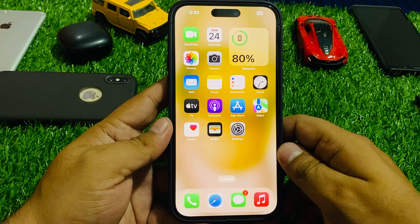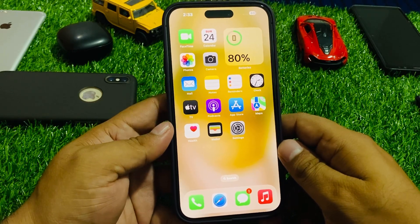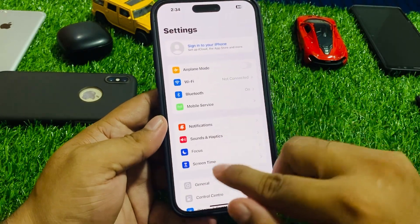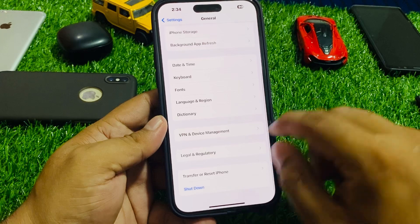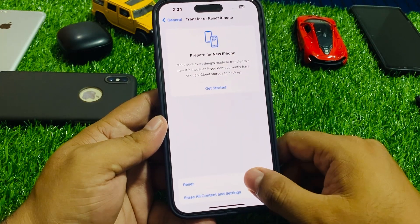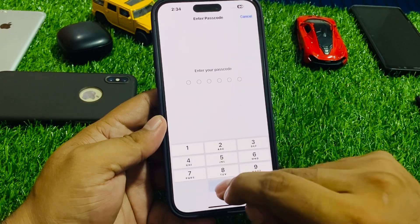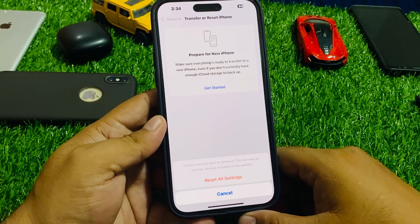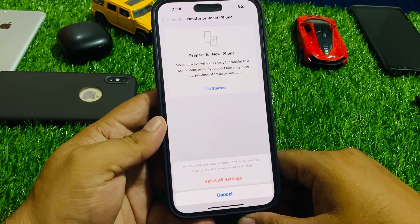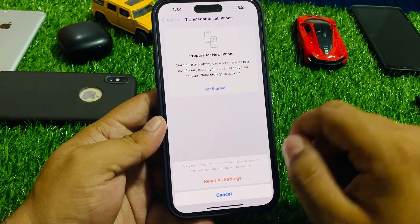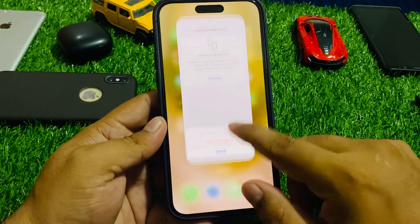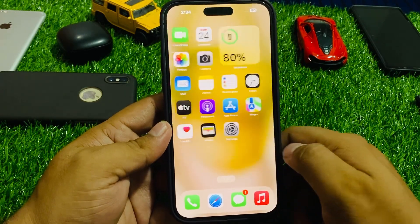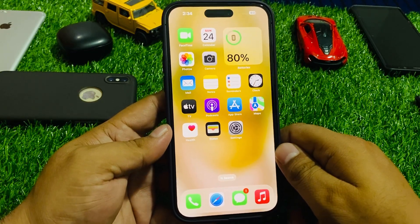Solution number three is reset all settings. Tap on Settings, tap on General, scroll up to find Transfer or Reset iPhone, tap on Reset, then Reset All Settings. Enter your iPhone passcode and tap Reset All Settings to confirm — no data or media will be deleted. Wait 10 to 20 seconds and when your iPhone settings are restored, your problem is fixed.